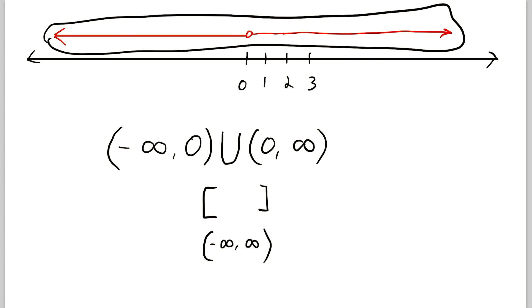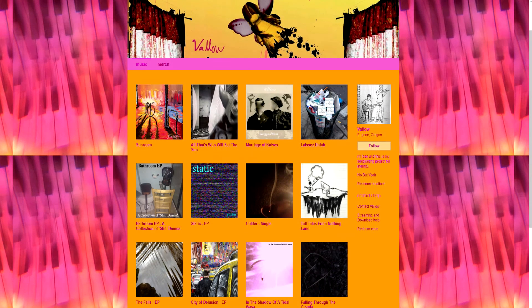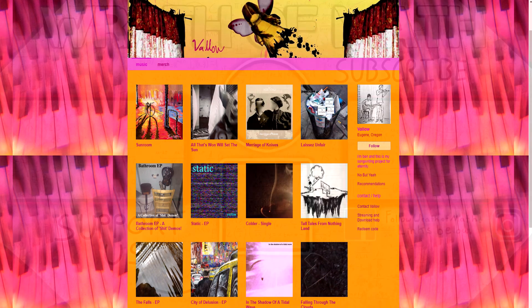So I hope this video helped you understand what interval notation is and how to use it. Let me know in the comments if you have any questions, need anything clarified, or have any other video requests. Thank you very much for watching, I'll see you next time, and be sure to subscribe for the swankiest math videos on the internet. A big thanks to Vallo, who, upon my request, kindly gave me permission to use his music in my math lessons — link to his music in the description.